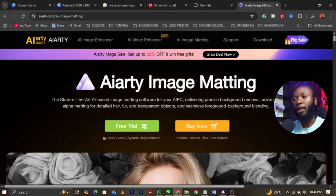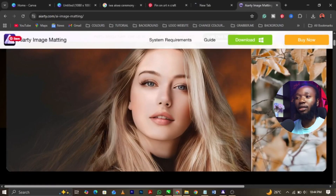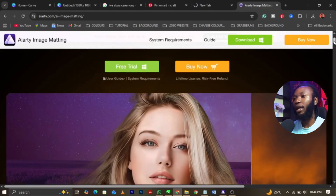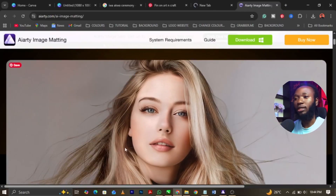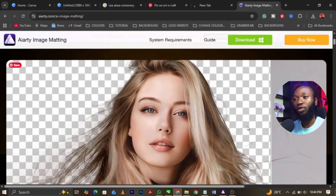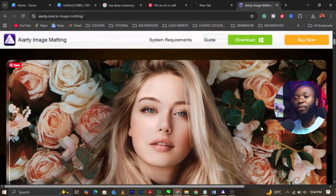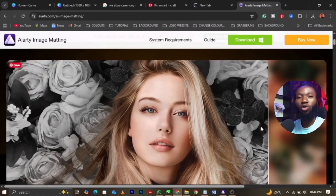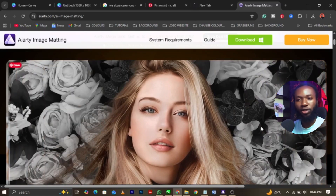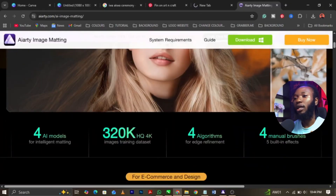You can see this is the website, and these are some of the features. You can see this image — how the background is being removed very perfectly. You can also replace it with any background of your choice. I'm going to show you guys the process.